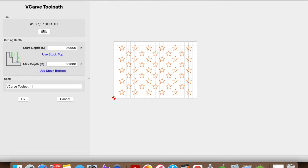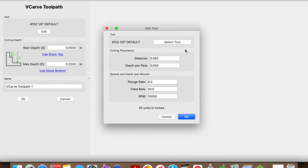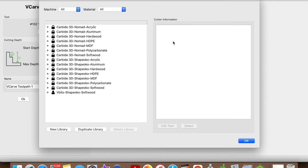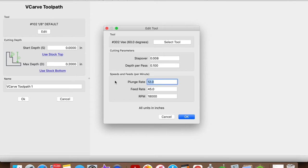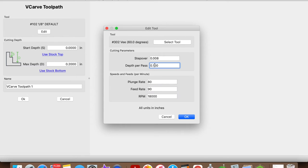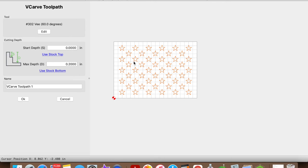For my small and medium unions, I like to use the 60 degree V-bit. Let's select that. On my depth per pass, I usually like 0.06, 80-90 for my plunge and feed rate. I'm going to use stock bottom since it is a V-carve. Let's click OK.